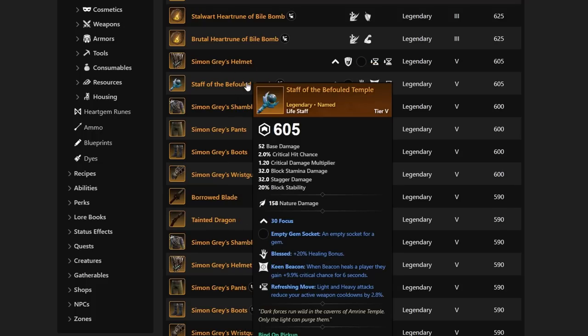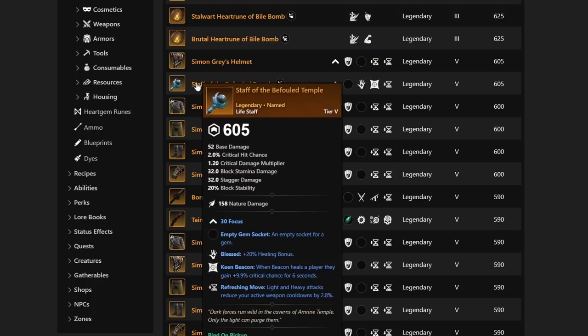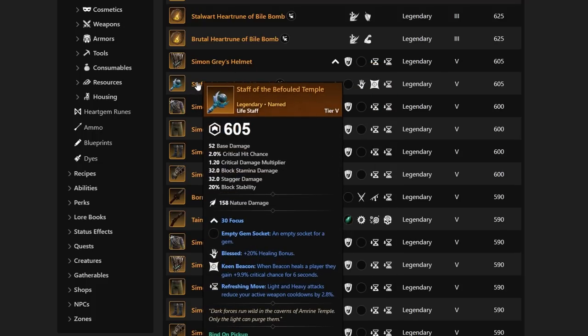We also have the Staff of the Befouled Temple. This one has Keen Beacon, Refreshing Move, and Blessed, which is not bad at all for a Pre-BiS set. It depends on exactly what you're looking for on your healer setup, but this Staff is not too bad.